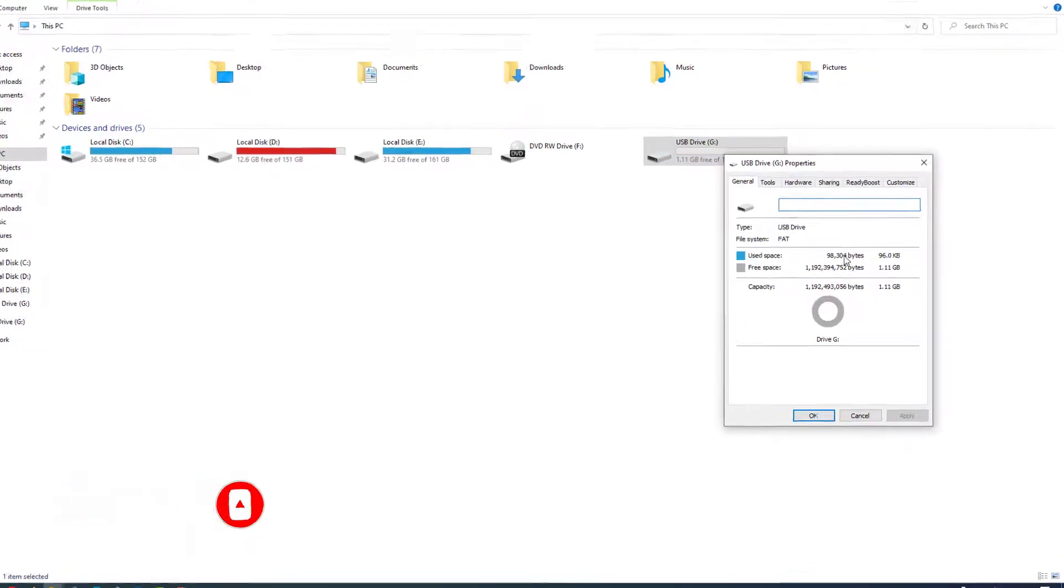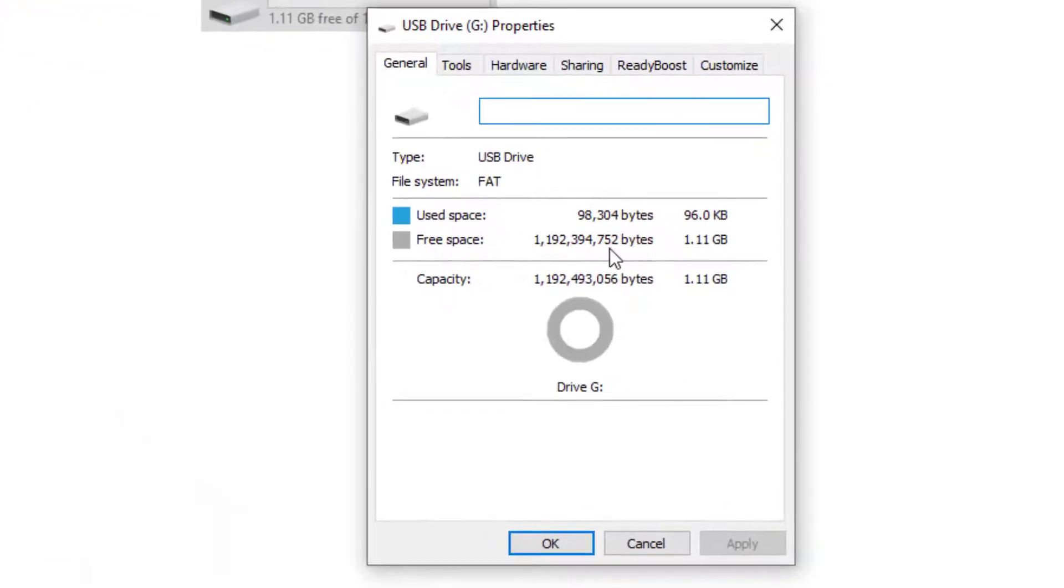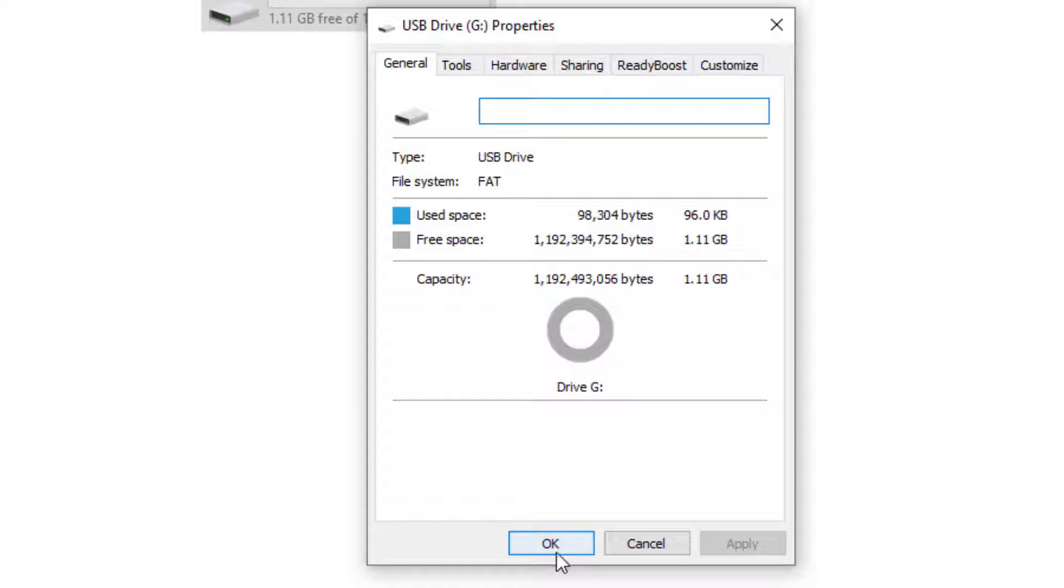Here you can see my USB drive size, but my USB size is 16 GB. So how to recover it? Let's start.